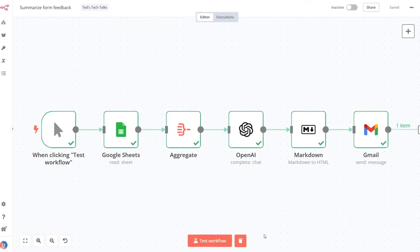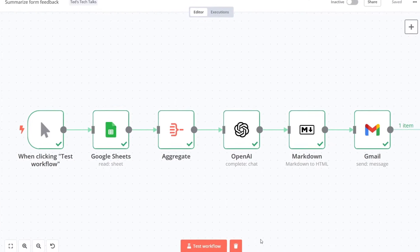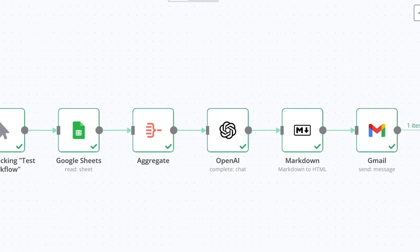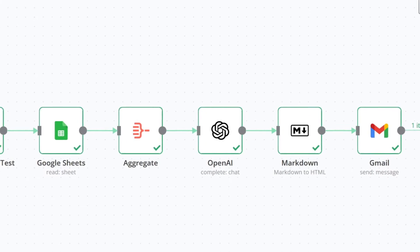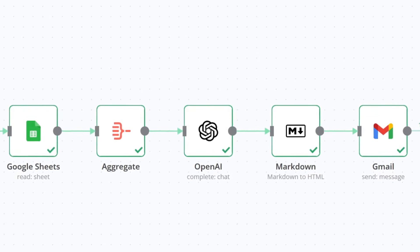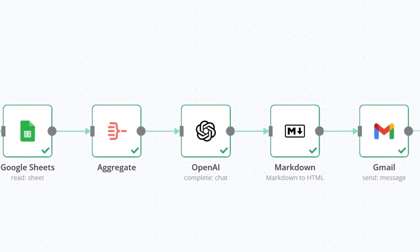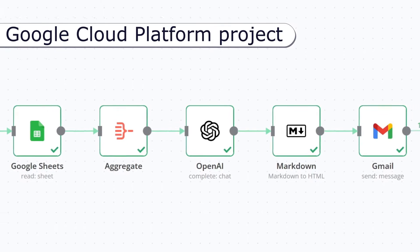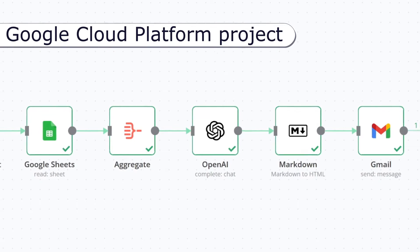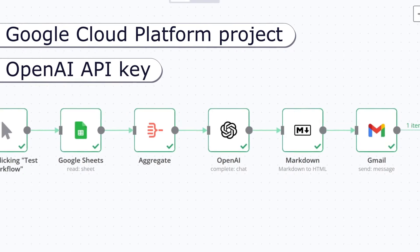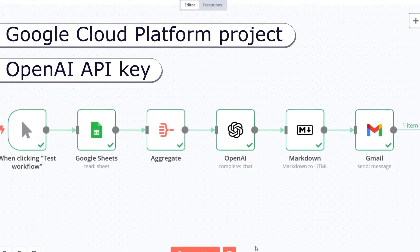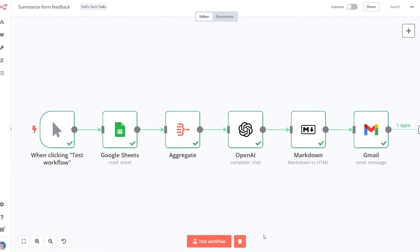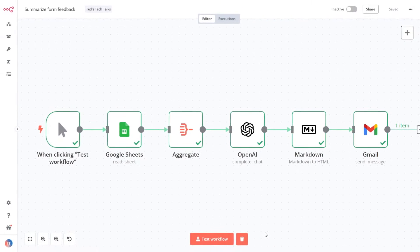You'll find the links to the templates for this tutorial in the description below the video. You'll need a couple of additional things to complete this tutorial. A Google Cloud Platform Project. An OpenAI API Key. In just a few seconds, you'll see how to set this up. Let's get started.